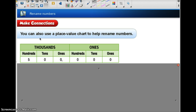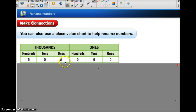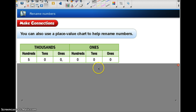We can also use a place value chart to help us rename numbers. We're going to look at the number 500,000. We can see that it is in our place value chart, and we have the ones period and we have our thousands period. Each period has ones, tens, and hundreds within it. So let's look at the number 500,000 and see how we can rename it.